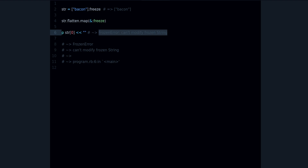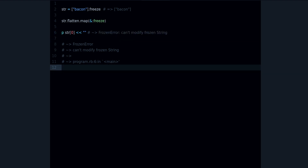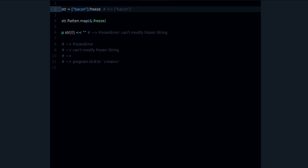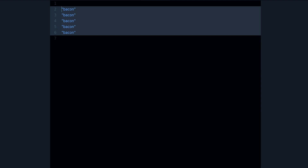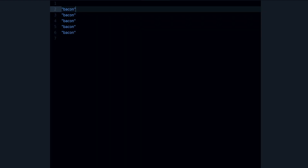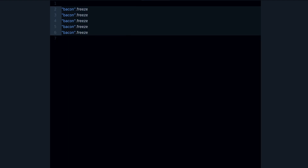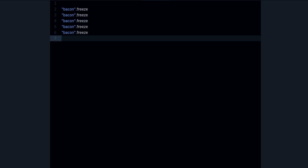Another less obvious benefit is that you're saving a little bit of memory and gaining a little bit of performance when working with frozen strings. Why? Because if I create the string 'bacon' once and create it again and again, all of those are taking space in memory as different objects. But if I freeze them, they become the same object.